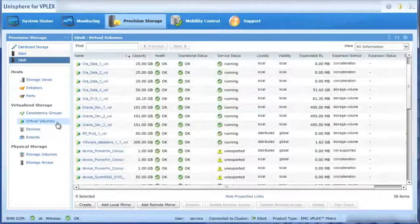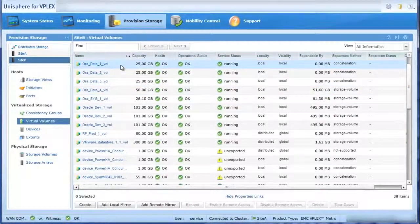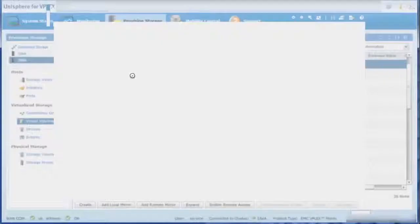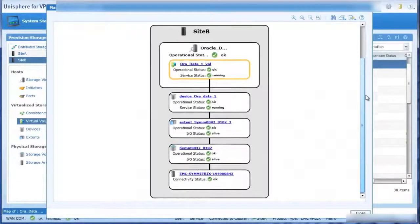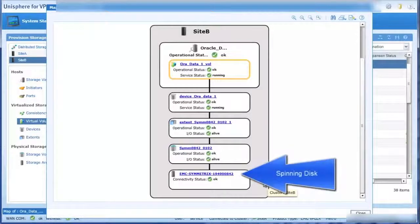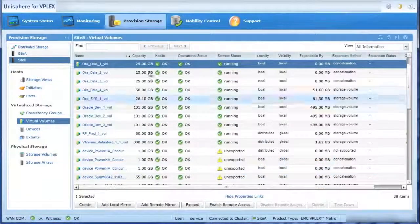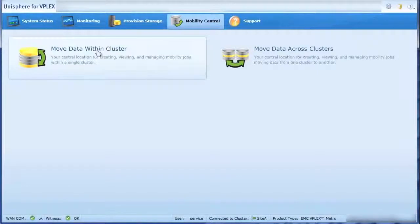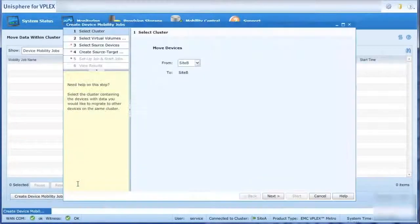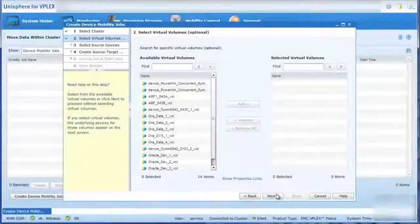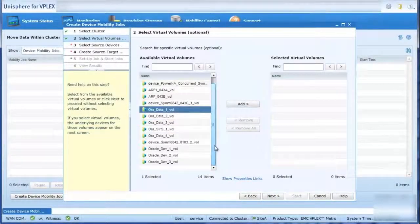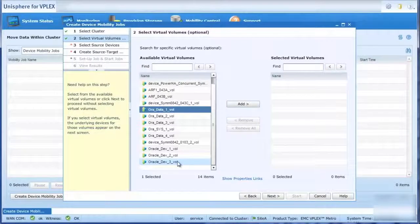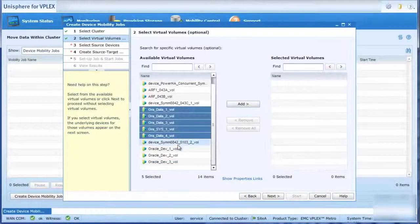In the Unisphere for VPlex GUI, we can see our virtual volumes configured for our Oracle database. As we drill down on those volumes, we can see that the virtual volumes are currently running on spinning disk. Non-disruptively migrating volumes across arrays can be done through scripting or through an easy-to-use, wizard-driven process. In this example, we select the volumes that represent the Oracle database workload.